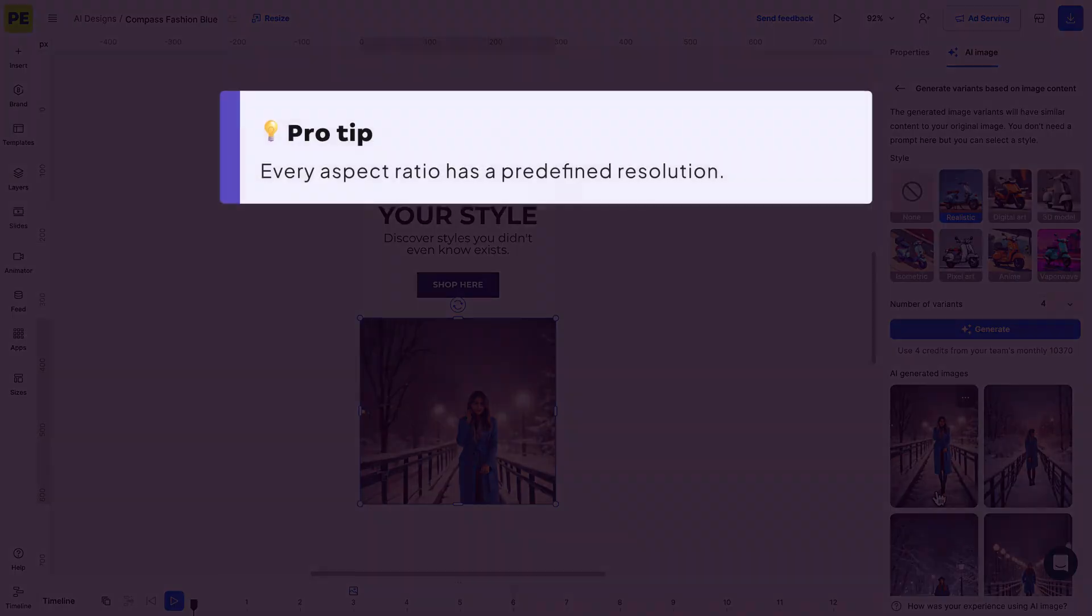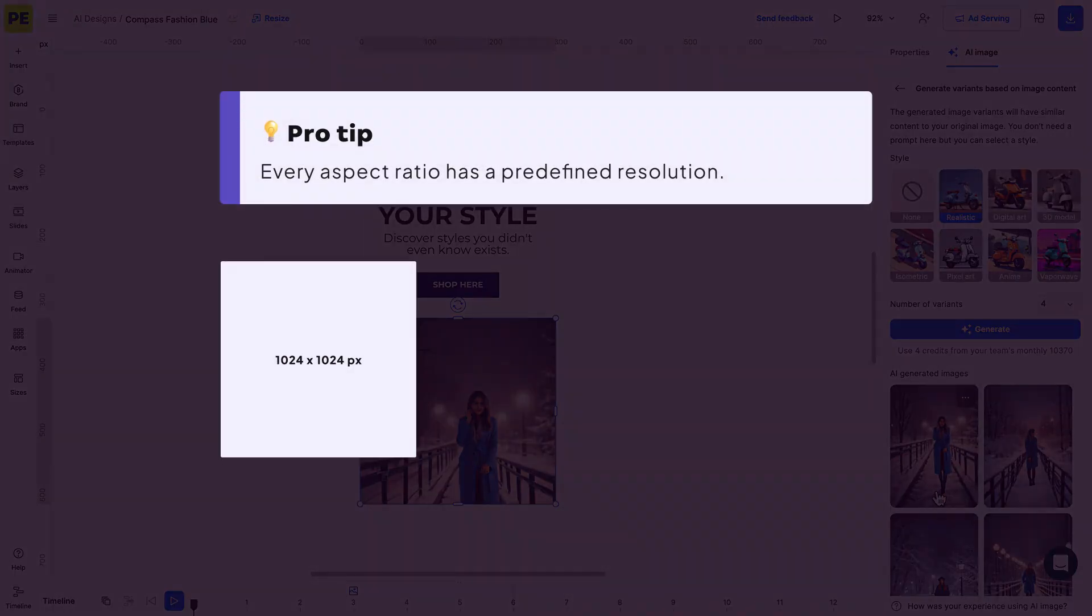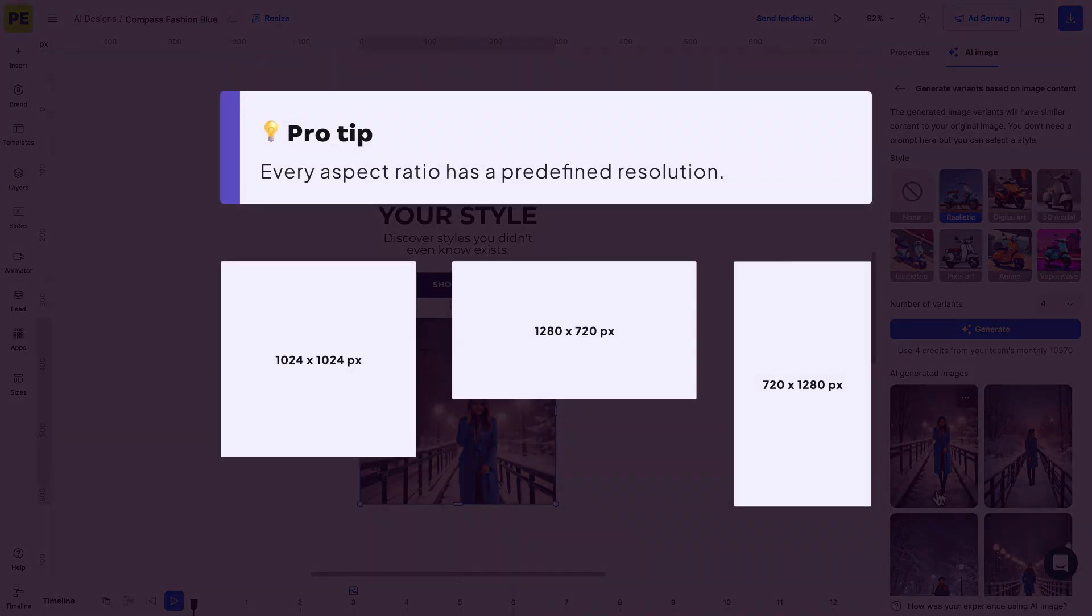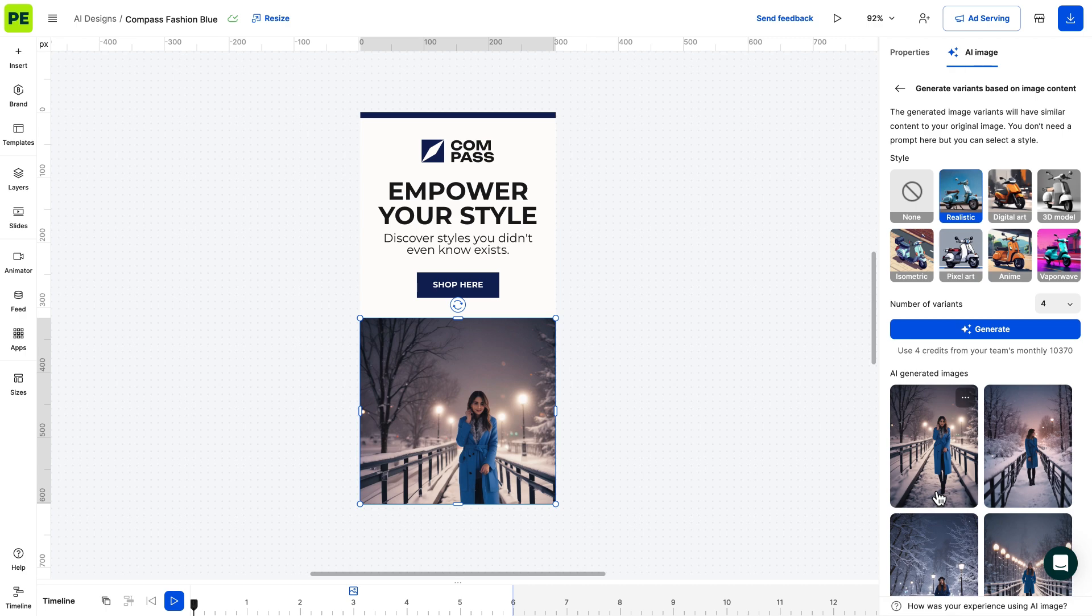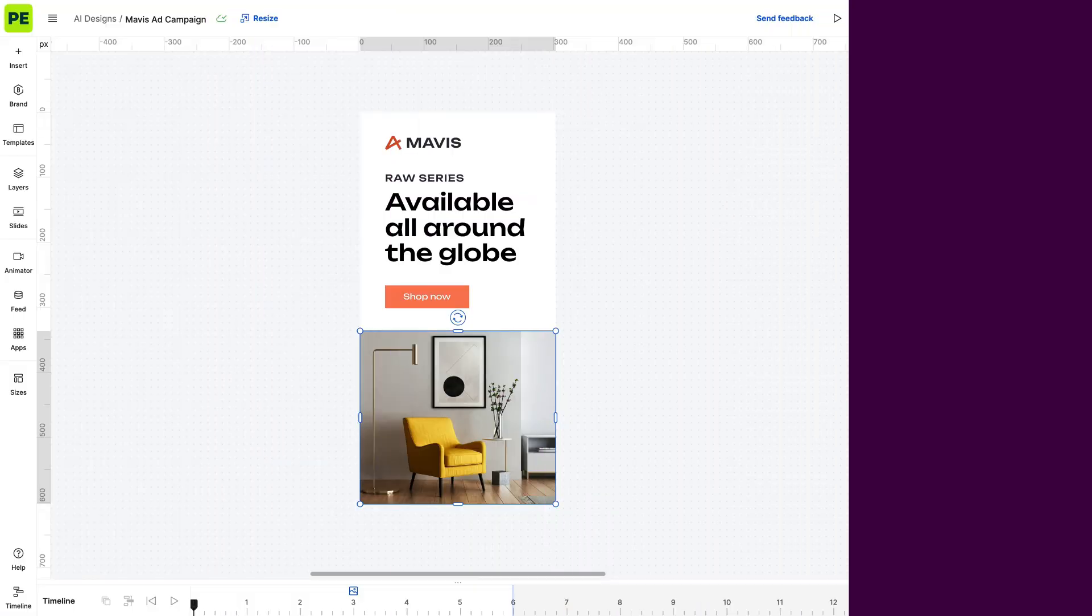Remember, pictures generated based on content have a predefined resolution. So, we've explored prompting and generating images based on line art and content. So far so good, but let's see what else you can do with your images.